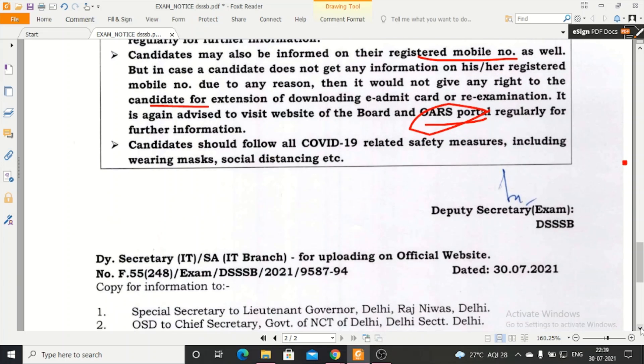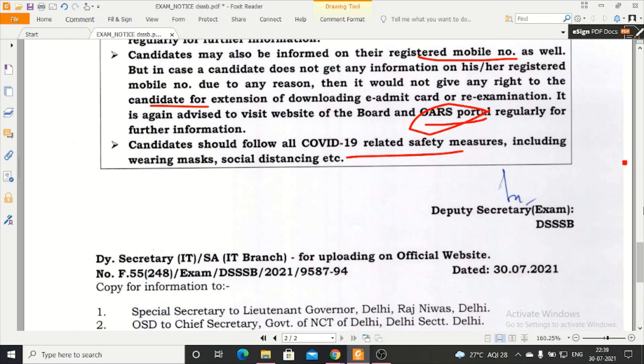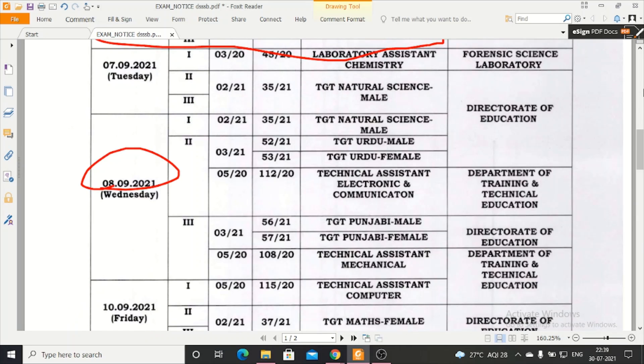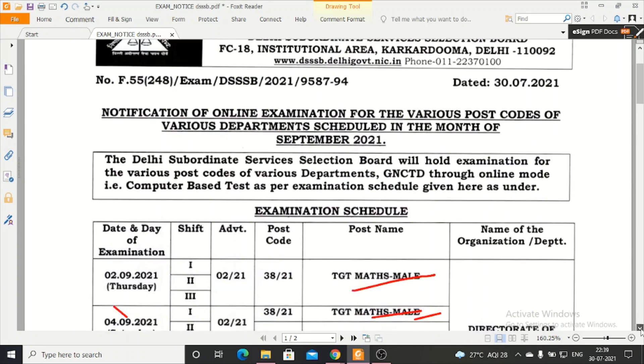So you have to visit the OARS portal regularly, and you have to follow the COVID measures. After that, you have to download the admit card. If any student's exam is on 2nd September, you can download the admit card.